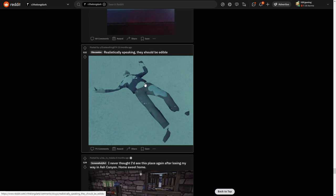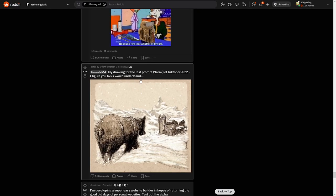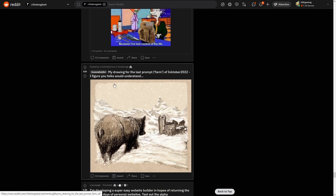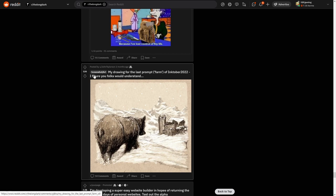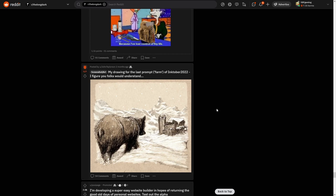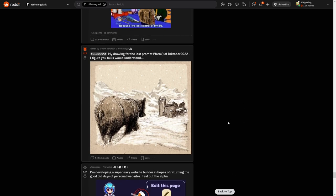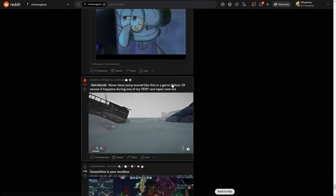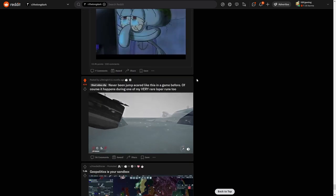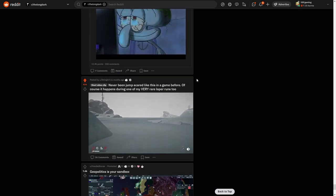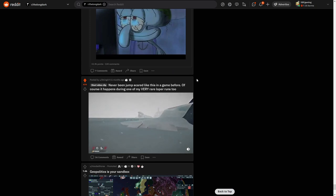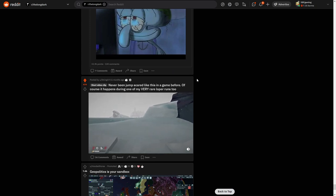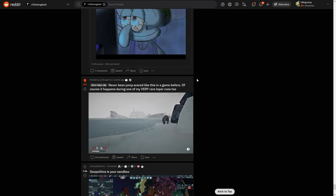My drawing from the last prompt, farm in Inktober 2022. I figure you folks should understand. Yeah, this is... I don't know, the art of this game is just amazing. You can't tell me this is not looking good. Never been just scared like that in my life. This is near the Trapper, so I guess it will be a bear. Yes.